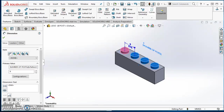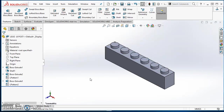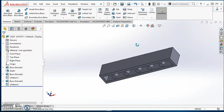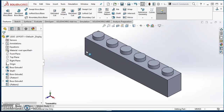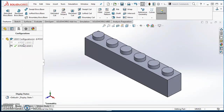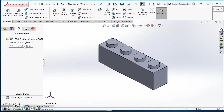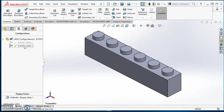You'll notice it didn't look like it updated — go ahead and click on Rebuild. Now you'll see the length changed. I've got six posts on the top and five posts on the bottom. I can come over, click on my Configuration Manager, double click on four posts — it goes back to four. Double click on six posts — it goes to six.